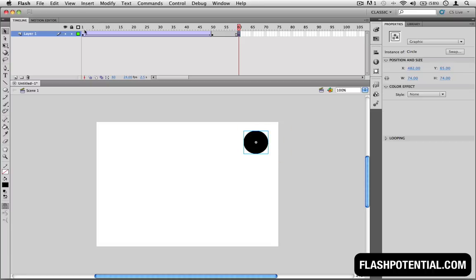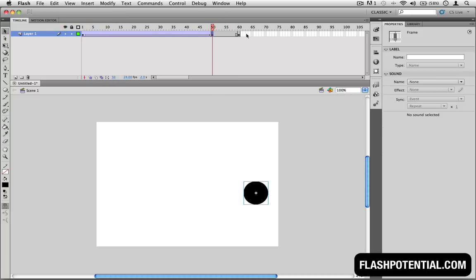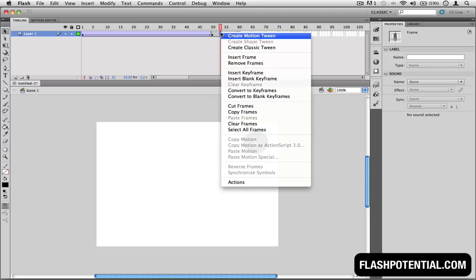And now we have point A, point B, and point C. To complete the animation between point B and point C, let's add the classic tween. Right click anywhere in between the second and third keyframes, and then choose Create Classic Tween.